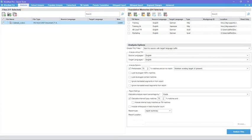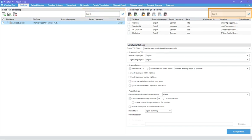Each tab has one or more search boxes, so you can filter and select the files, TMs or glossaries you need. You can easily select, add and remove files and folders.